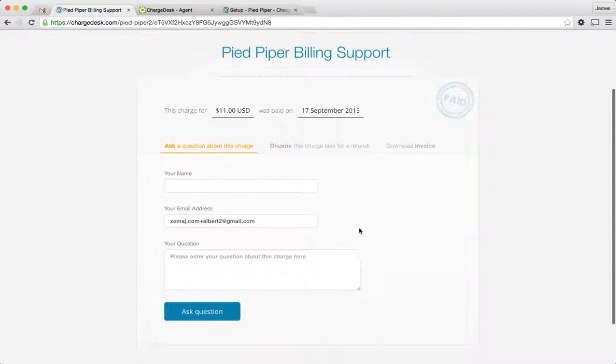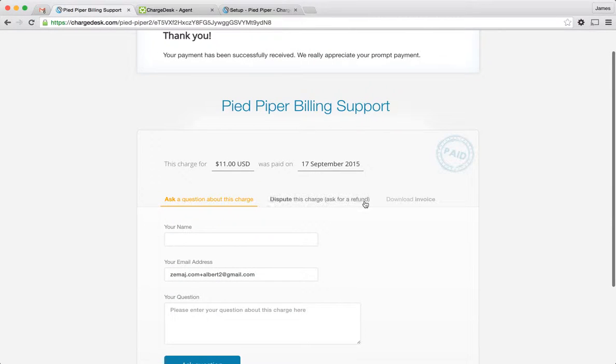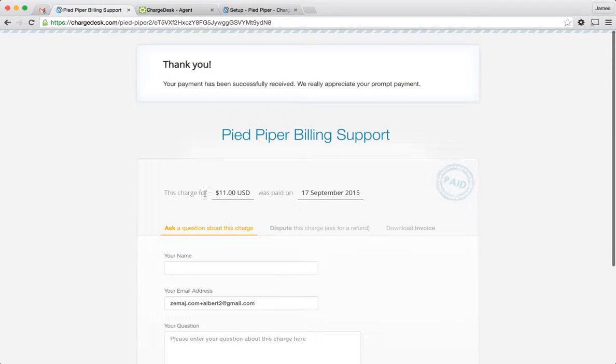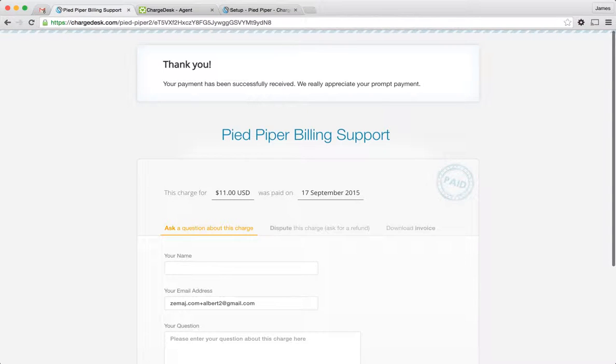And that's all it is. It's really simple and straightforward. And that payment, this $11 now, will have gone through to my bank account.